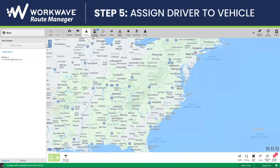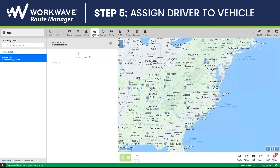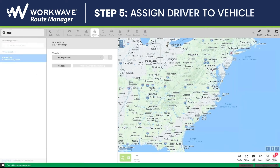We'll now need to assign the driver to the vehicle. By clicking on Vehicle Assignment, I'll choose Normal Day, click on Edit, and choose to match Vehicle 1 with Driver 1, and click Update Default Exception.